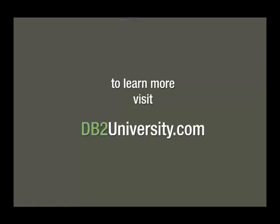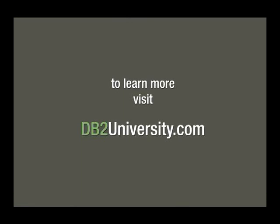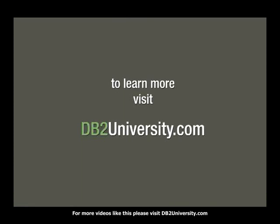Enjoy! These concludes this presentation. Thank you for watching. To learn more, visit db2university.com.